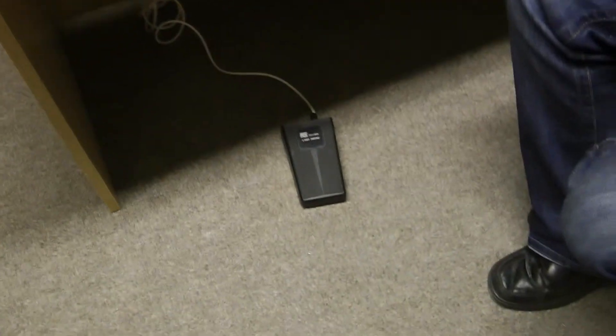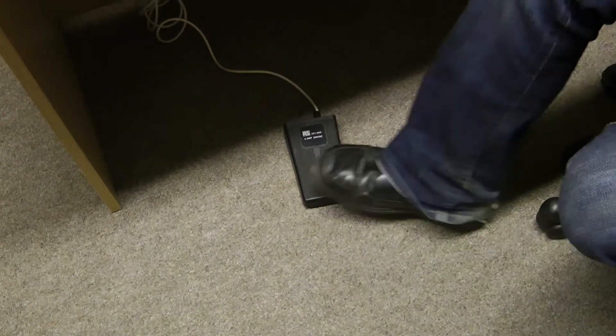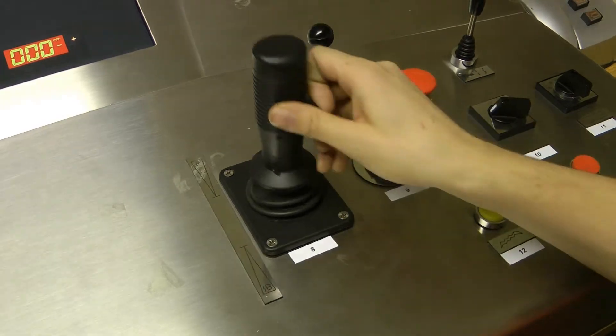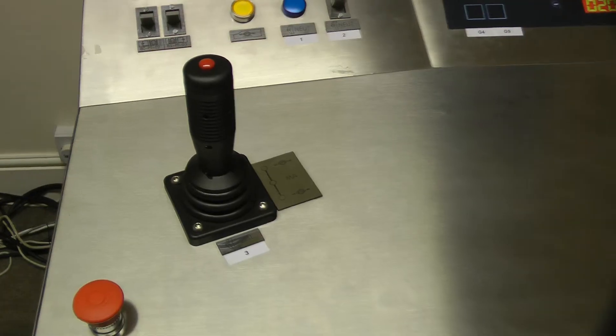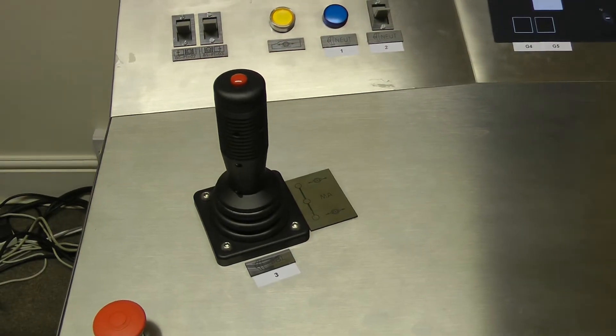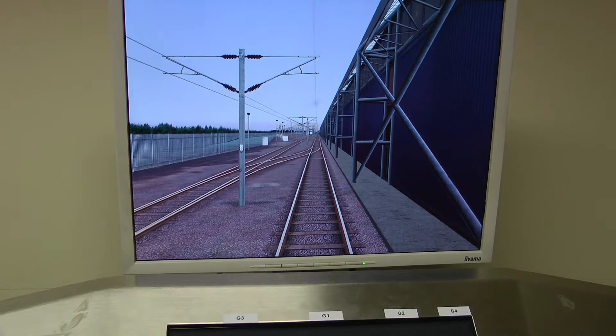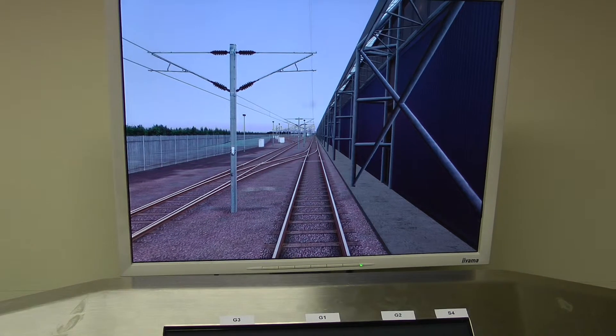Place foot on pedal. Push lever 8 forwards. Push lever 3 forwards.